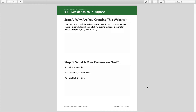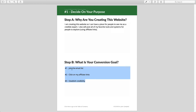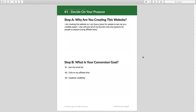My second priority is to get clicks on my affiliate links, and that may or may not be true for your website. The third priority is to establish credibility. Notice how the very actionable item of joining the email list is my number one priority. Even though establishing credibility is important to me, it's not something I can measure and it's not as important as growing my email list, which is why it's a lower priority. Take as much time as you need to decide on your purpose for your website.